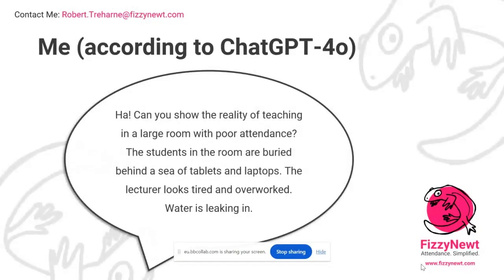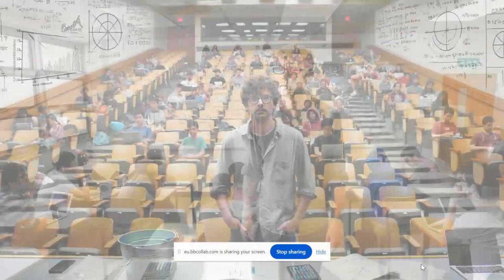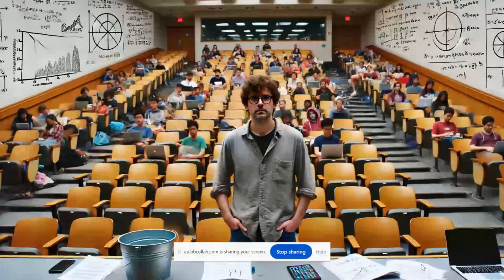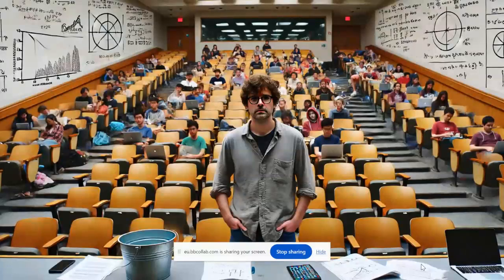So I said to ChatGPT: can you now actually show me the reality of teaching? I gave it more information — a large room with poor attendance, students buried behind laptops and tablets. I probably look pretty disheveled and tired, it's been a long week. And as happened to me a couple of weeks ago, I was teaching in rooms where rain was coming through the ceiling with buckets collecting water all over the place. It gave me a much, much better picture on the second go around.